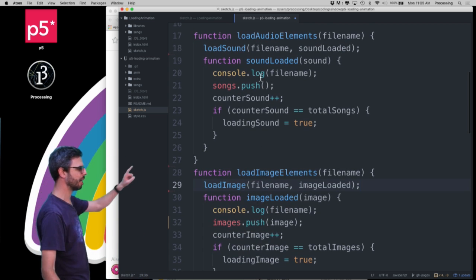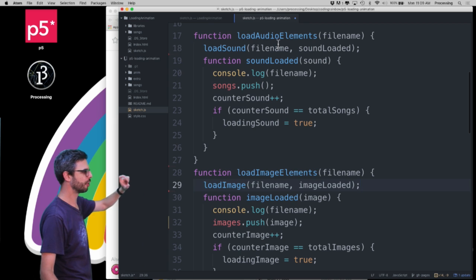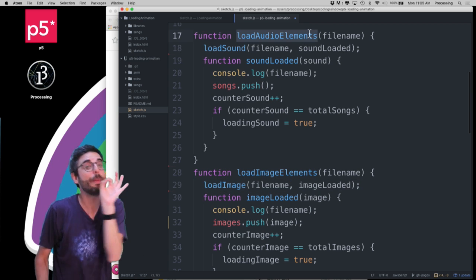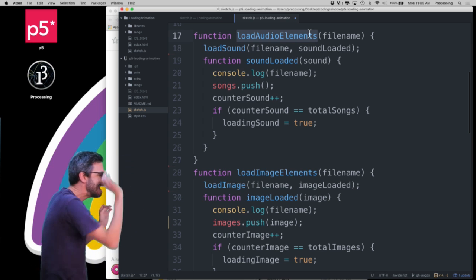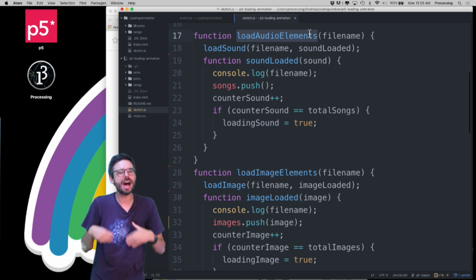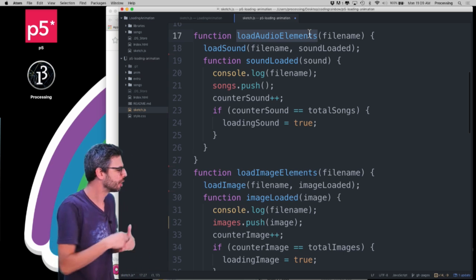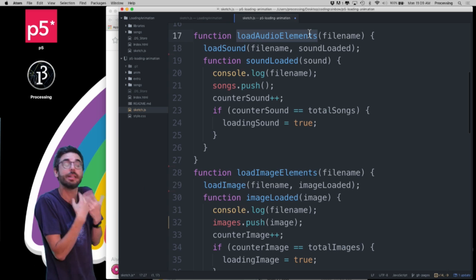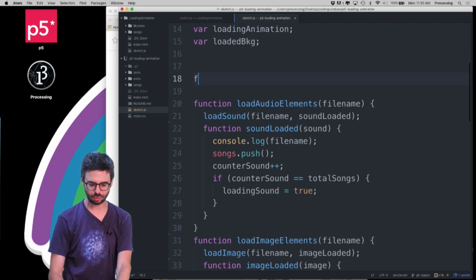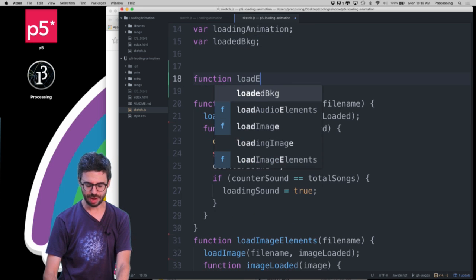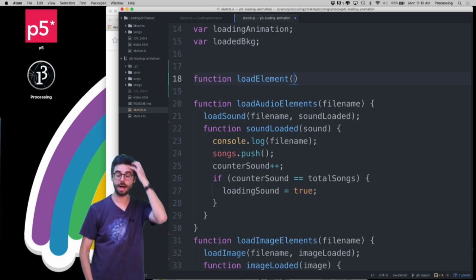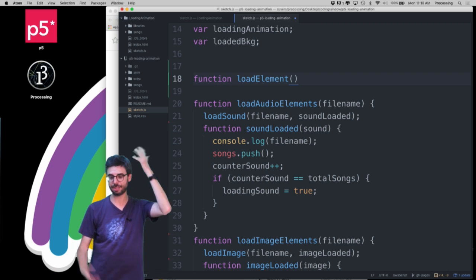There is a lot of duplicate code — there's loadAudioElements and loadImageElements. I might quibble with the name since technically this function loads one thing, not an array of things, so I might rename it loadAudioElement and loadImageElement. But the real question is: could I write a single function called loadElement that somehow knows what to do whether it's a sound or image file? And certainly we could.